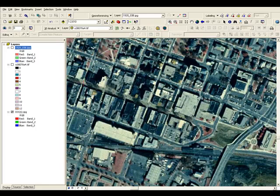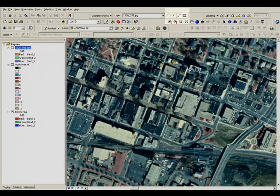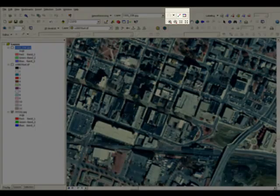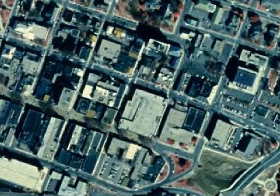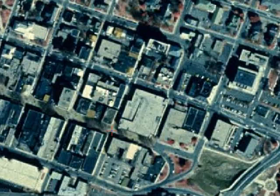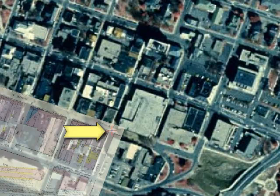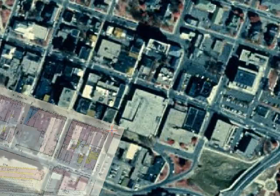And when we turn the Sanborn layer back on, we're starting to get a better fit. So the next one we'll do is we'll do Water Street and 5th, which is located right here.